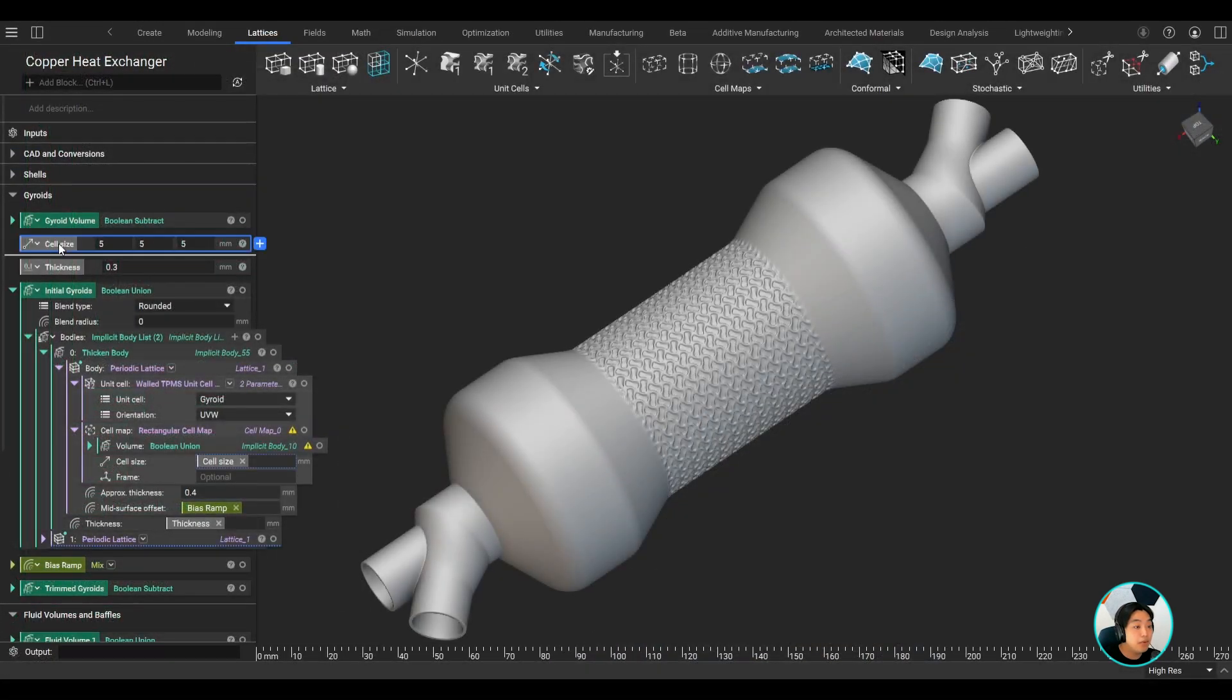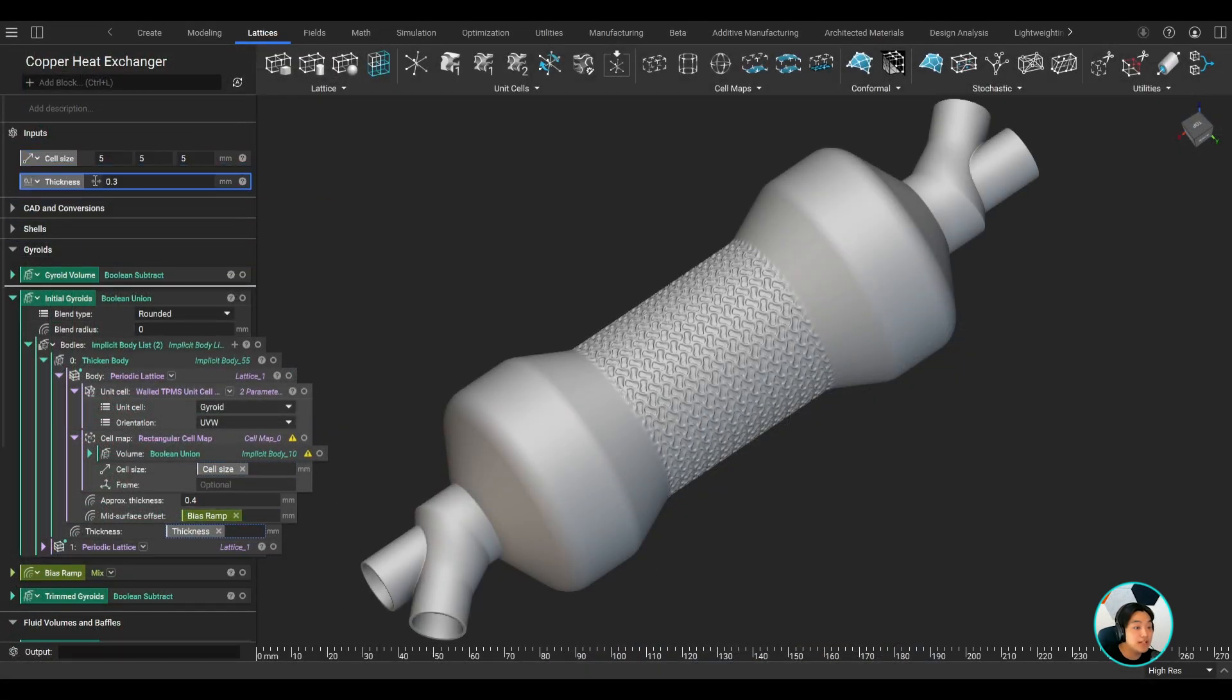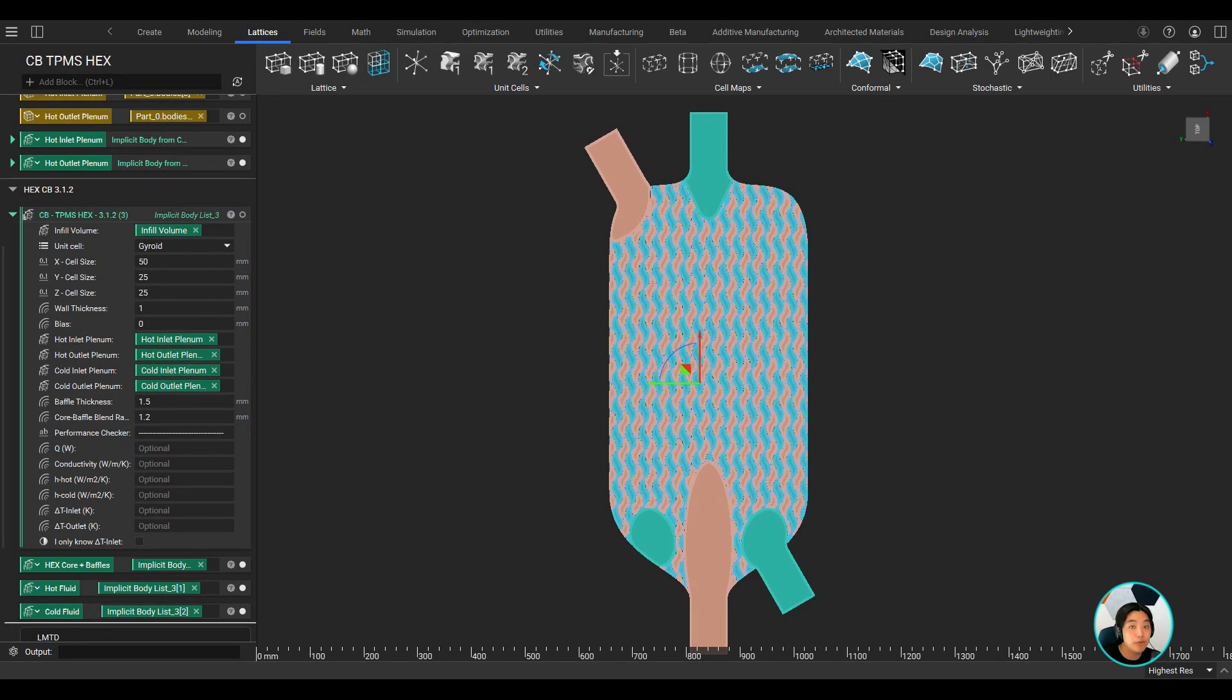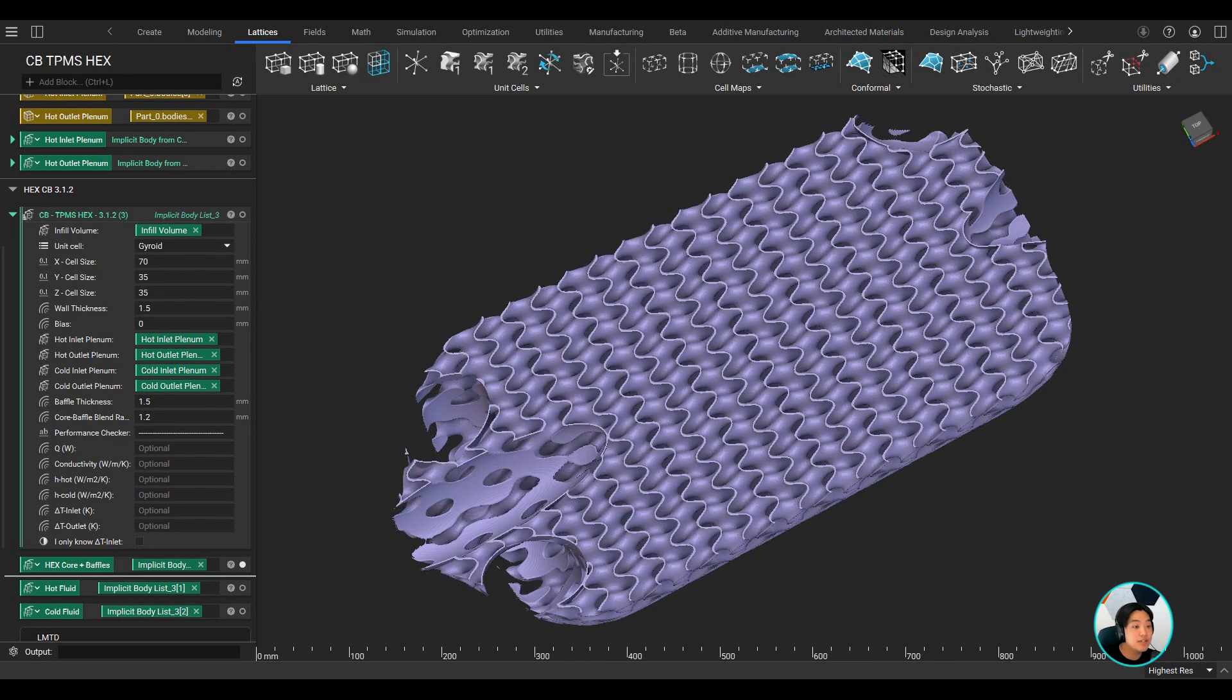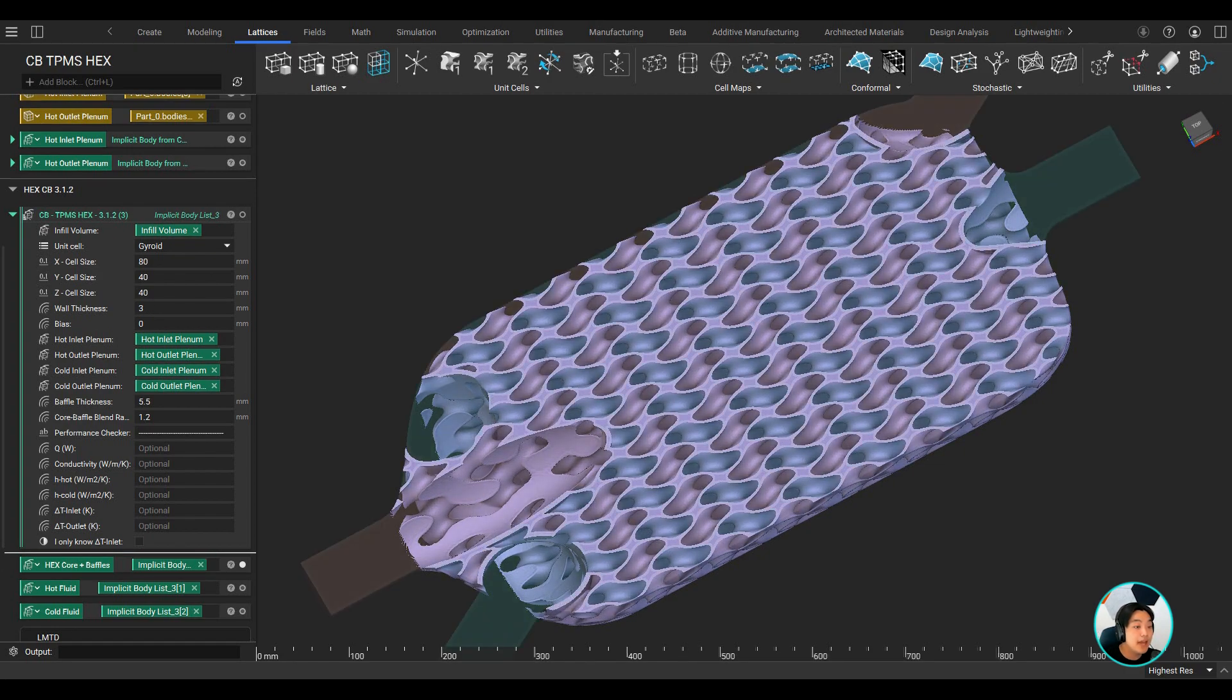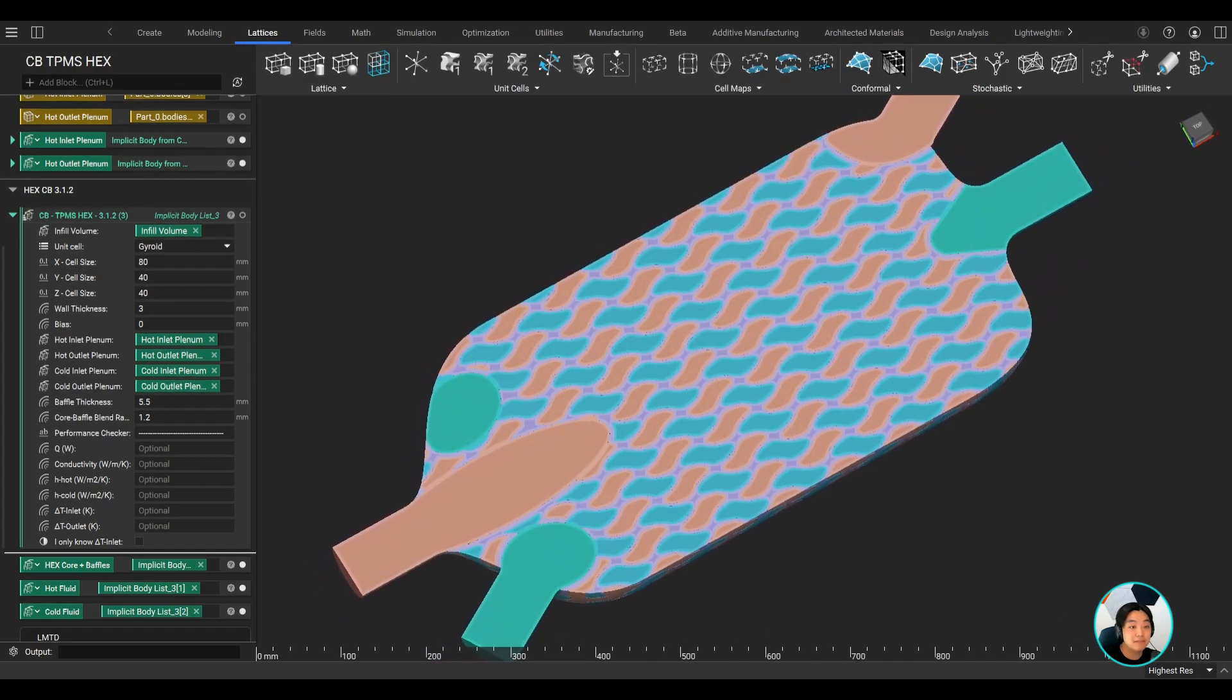You can pull out parameters you may want to change as you import a newly shaped heat exchanger. In this case, I have my custom block set up to take any design space and create a gyroid core with baffles. I can easily change the cell size, the gyroid wall thickness, and even the baffle thickness to adjust the shape of the core and meet my performance requirements.